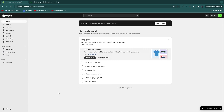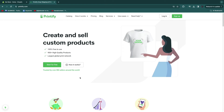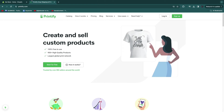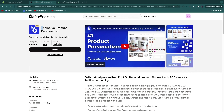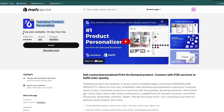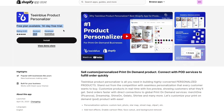There are a couple of tools that we are going to use for this. Number one is Shopify. Number two is Printify to actually do the print on demand. And number three is the most important app of all — called Tea in Blue Product Personalizer. They have a free plan available on top of a 14-day free trial, with amazing ratings of 4.8 stars with nearly 250 reviews.